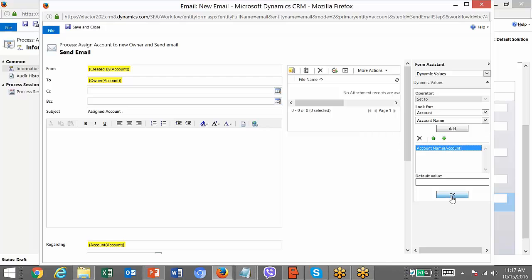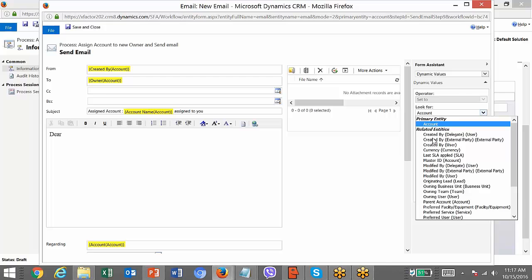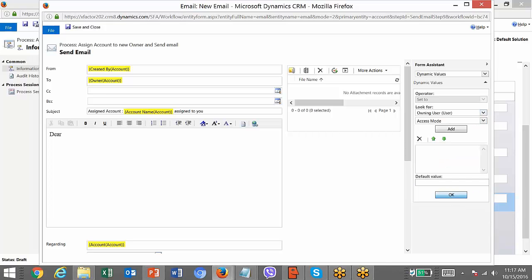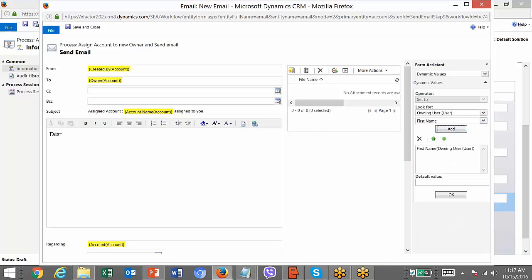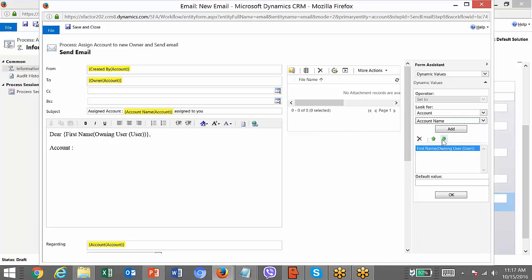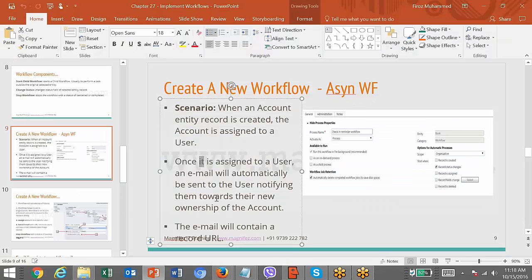In the email body, you can say 'Dear' followed by the owner's first name — I'll use the owning user's first name dynamically. Then mention the account name. You can write something like: 'Account [account name] has been assigned to you and your team. Please start working on it.' You also need to mention what the email should contain — the record URL.